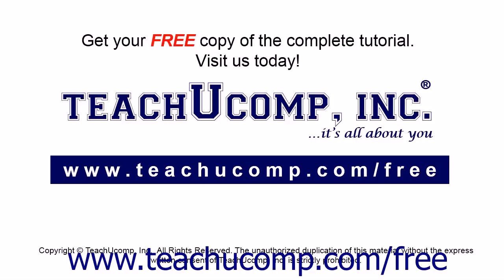Get your free copy of the complete tutorial at www.teachucomp.com/free.